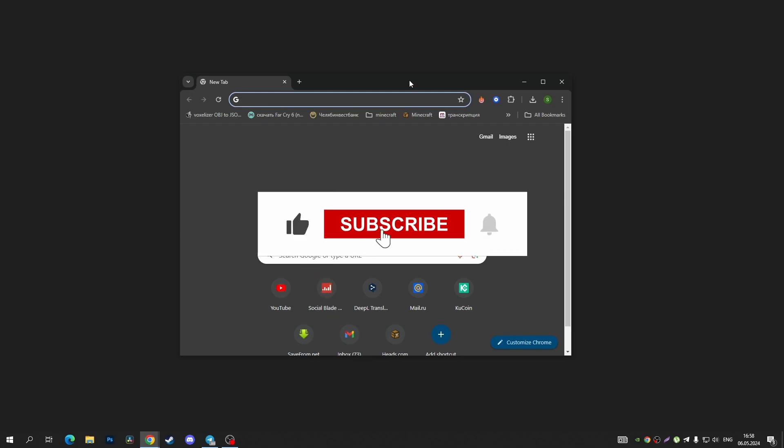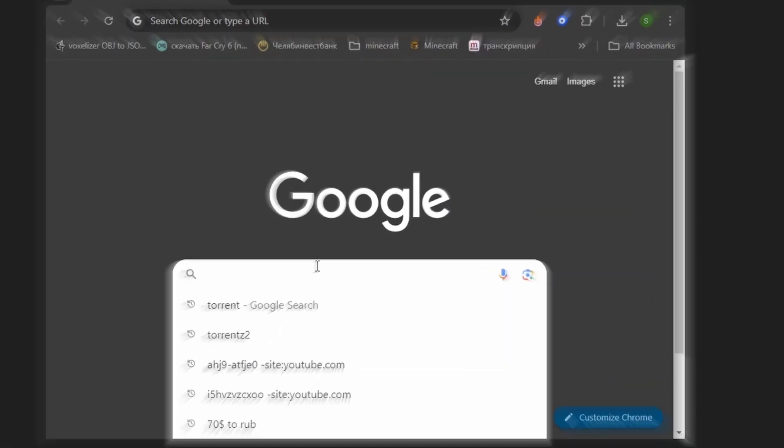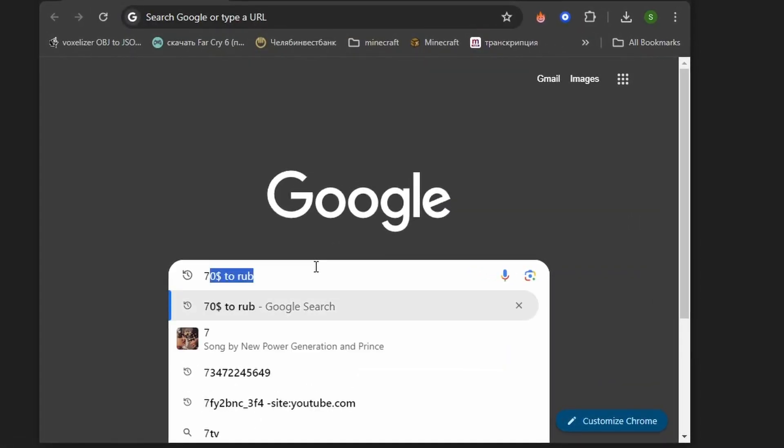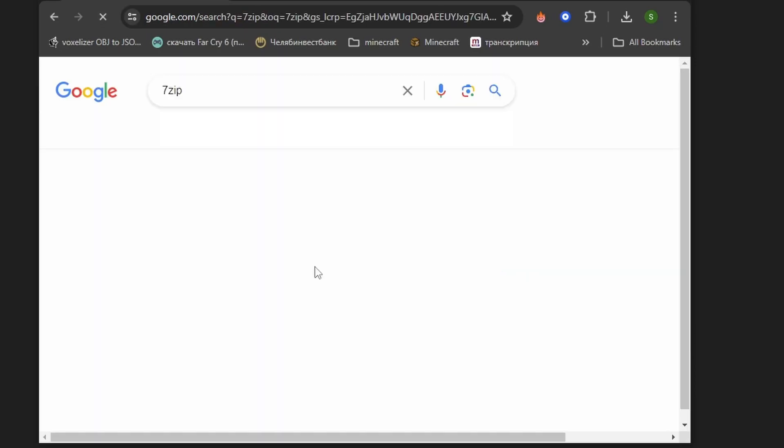Hi everyone, in this short tutorial video I'm going to show you how to install 7-Zip archive on your PC or laptop on Windows. First of all, tap on the search bar and type in 7-Zip, and tap on Enter.